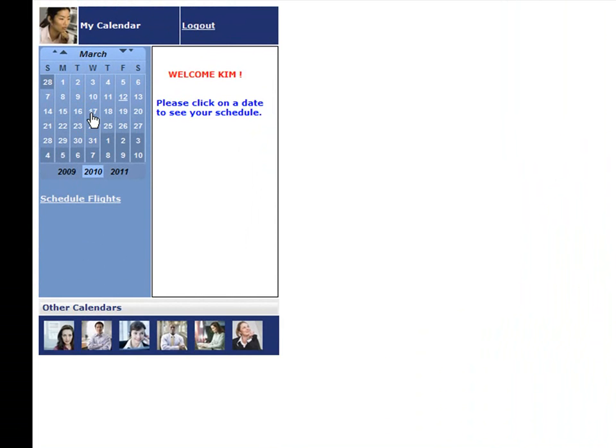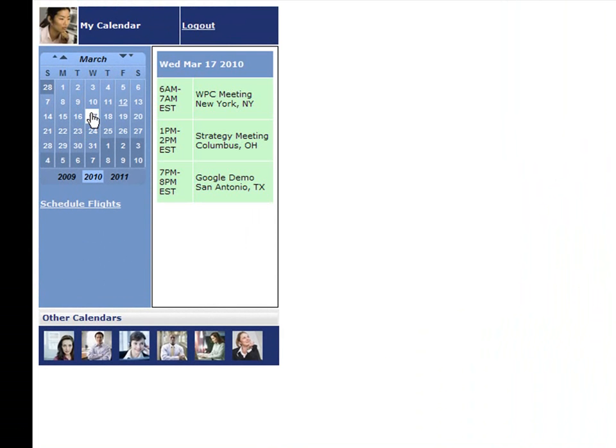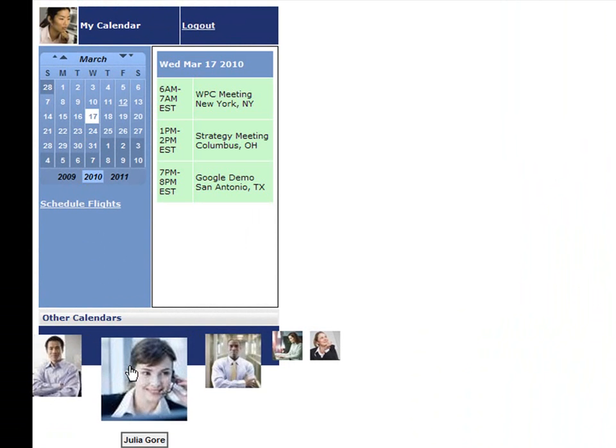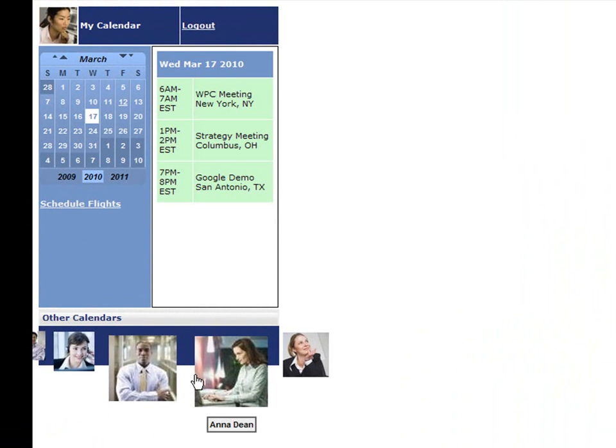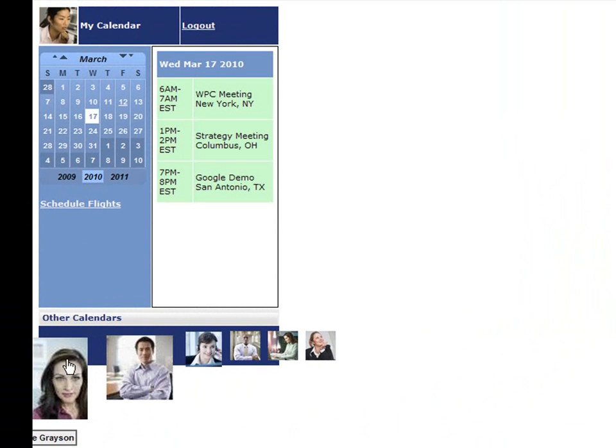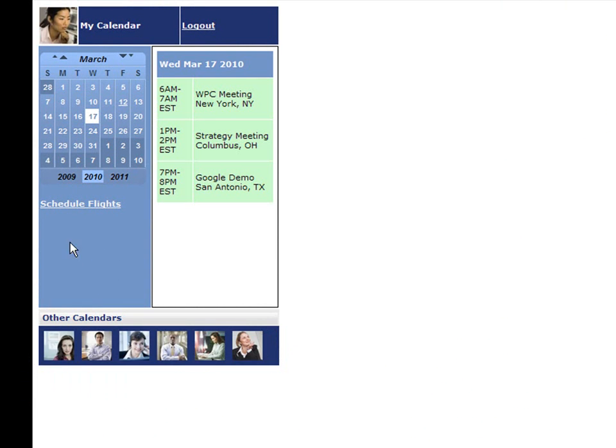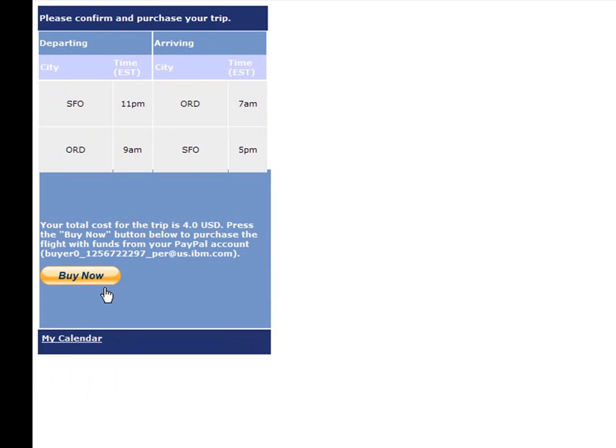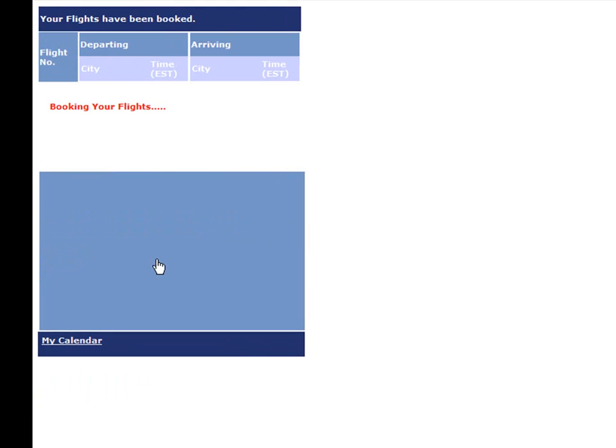The application has a pre-approval amount of $100 configured using PayPal's Adaptive Payment System so that I can make purchases without having to log in every time. I'm now selecting a flight from San Francisco to Chicago on March 17th, and clicking the Buy Now button completes my purchase using PayPal.